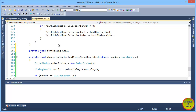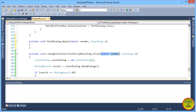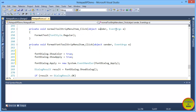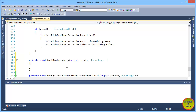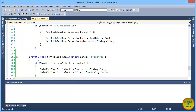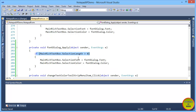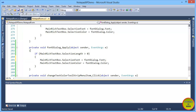We write private void fontApply with parameters object sender and EventArgs e. Inside, we add the code: if the selected length of the rich text box is found, then the font color is set — just colorDialog.Color. That's all we need, because this is just about color.